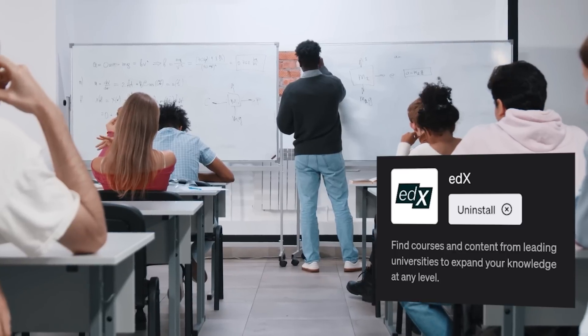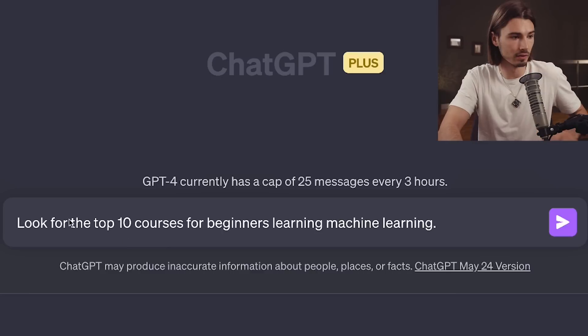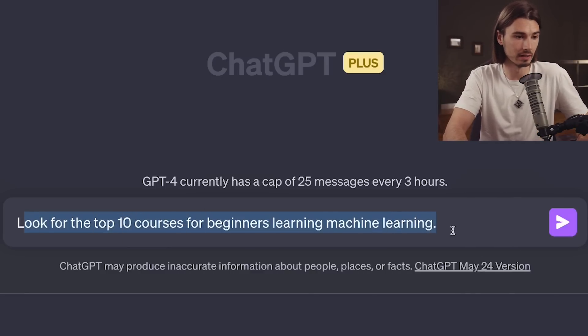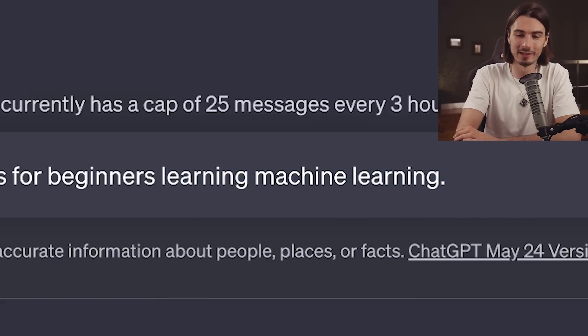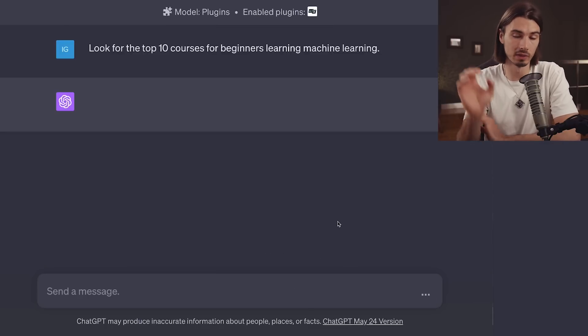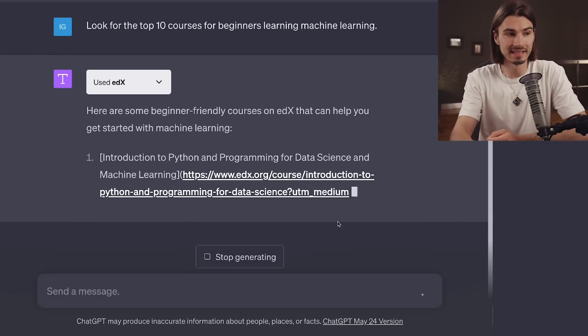Next up we have edX. EdX is quite simple to describe because what it provides is access to a database of courses, universities, bootcamps, and training programs all across the internet, all across the world. By enabling the plugin, you get to search that entire database. If I go ahead and say look for the top 10 courses for beginners learning machine learning and run this, it will go into that database and give you a variety of choices. As you'll see, this one is a little more academic.